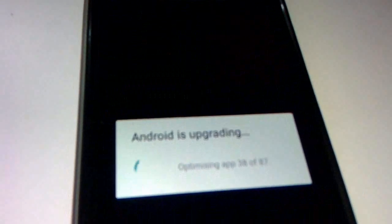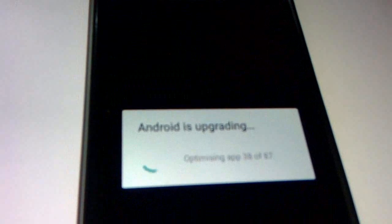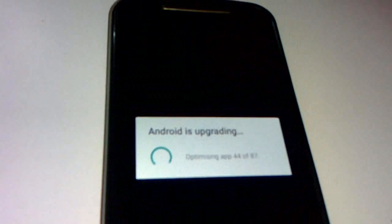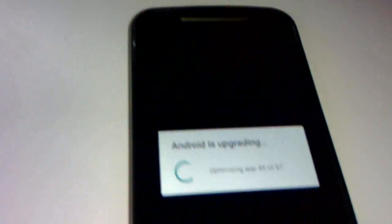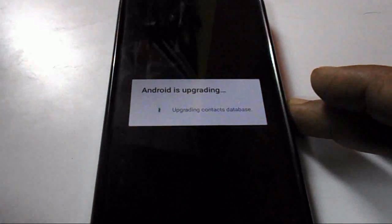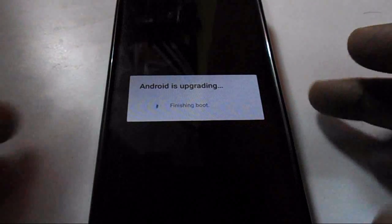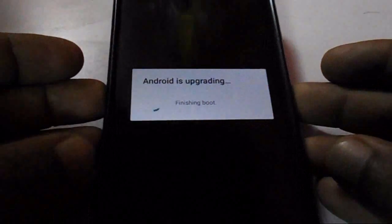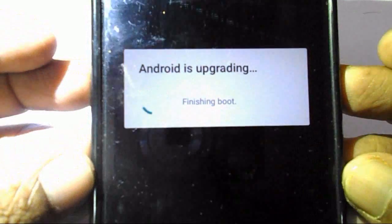You can see it is applying some apps and contacts, and Android is upgrading. Let it update — don't disturb it in between. The final stage is upgrading contacts and finishing boot, and after that I will have Android Lollipop.